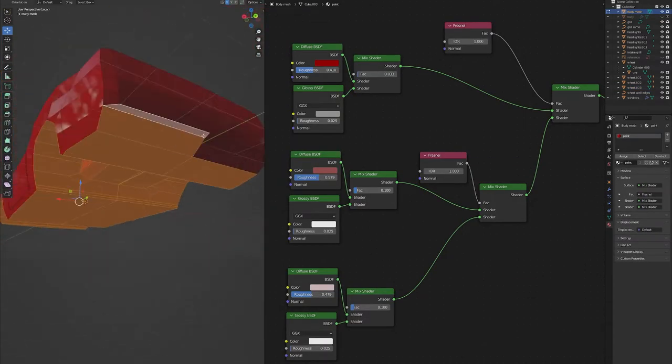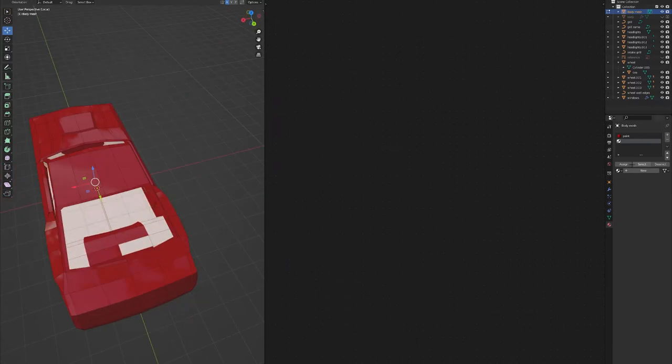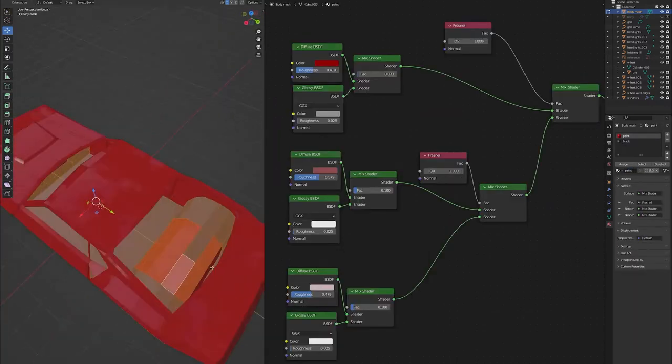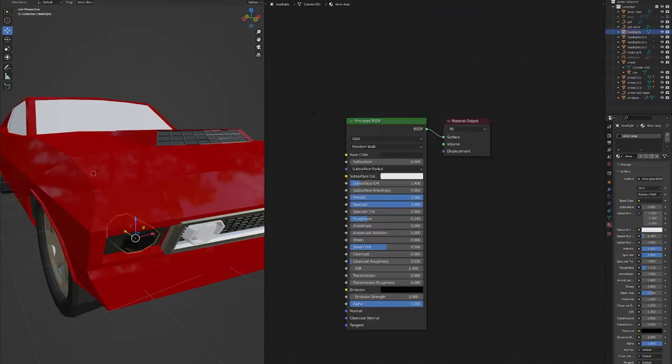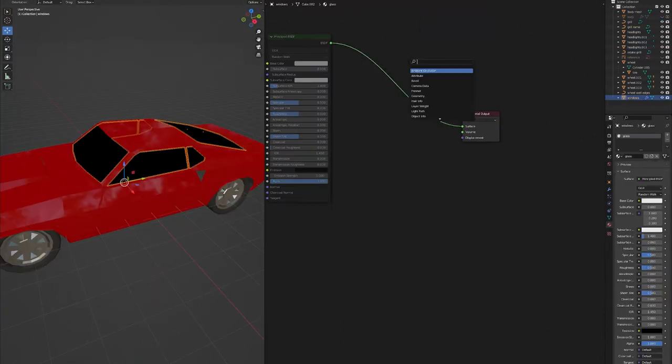And then everything that isn't painted on the car, I will make just a dark metalish black so that it blends in with the other details.